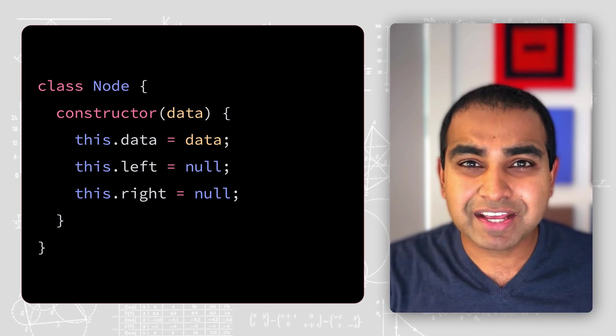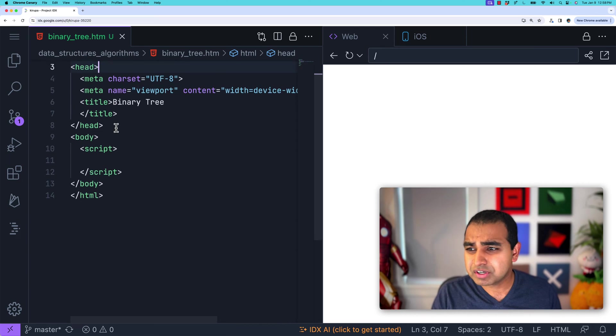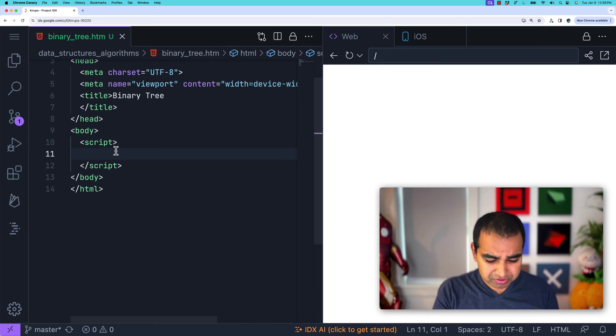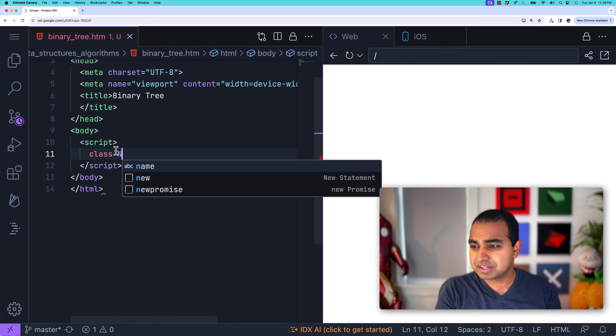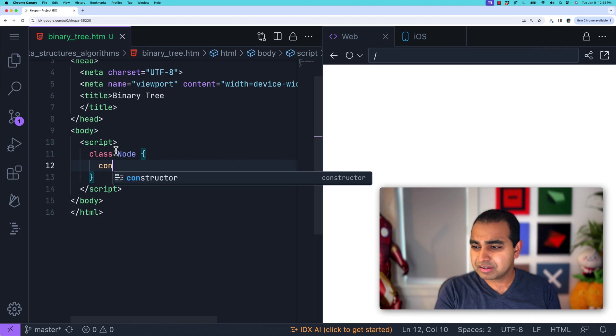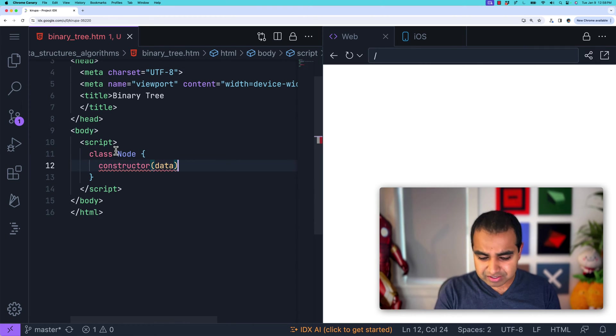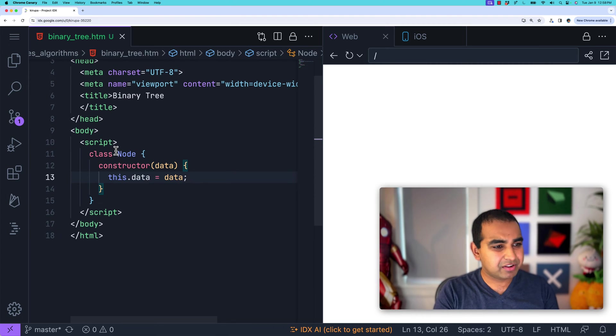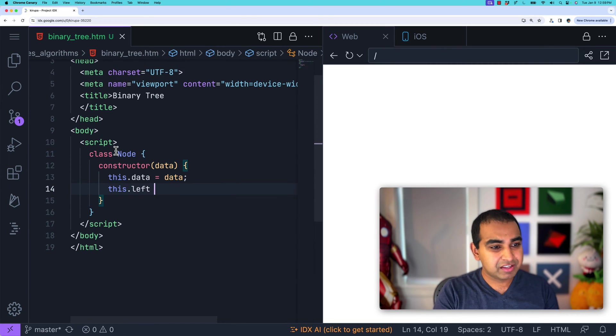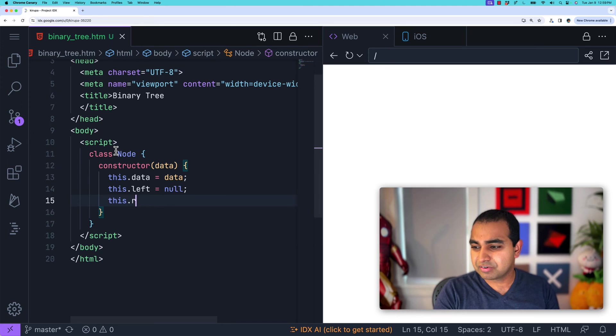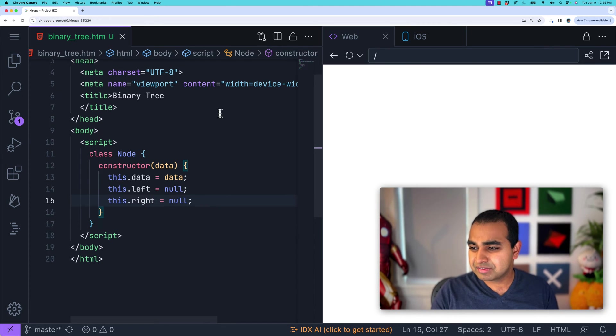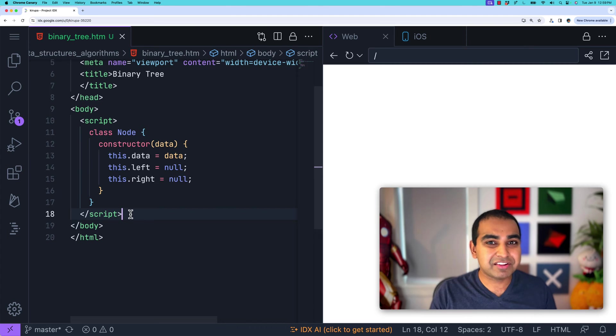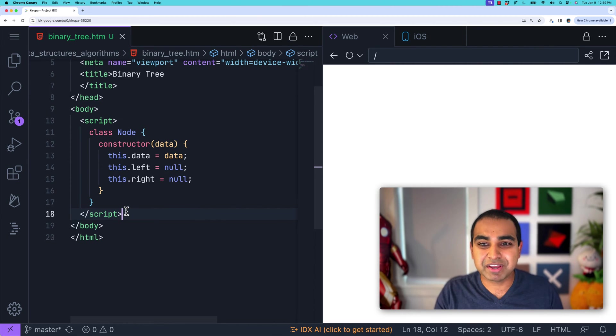So go ahead and look at the code editor. You can use any code editor you want. I'm using IDX, a Visual Studio based code editor that's running in the browser. So the first thing I'm going to do is have a script tag and create my Node class. Class Node constructor takes data, and then it includes some properties for this.data equals our data argument, this.left equals null because we don't have anything there, this.right equals null. And so this is the basic of our current data structure for being able to store a node. And a collection of these will make up our actual tree.